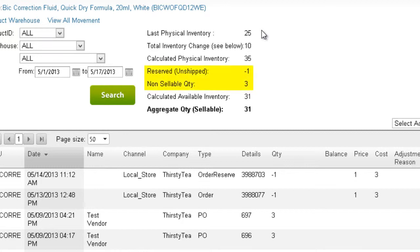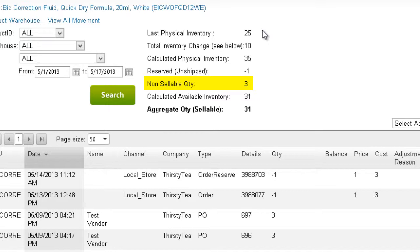Right below is shown the quantities that are reserved and not sellable. We'll explain reserved quantities later. An example of not-sellable inventory would be inventory that is stored in an unsellable warehouse.